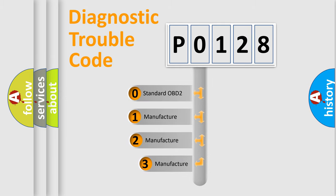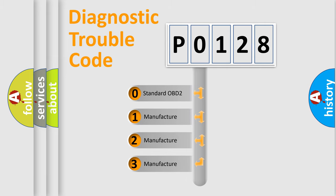If the second character is expressed as 0, it is a standardized error. In the case of numbers 1, 2, or 3, it is a manufacturer-specific error.